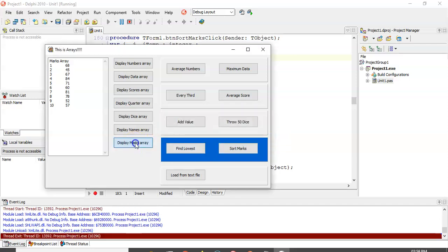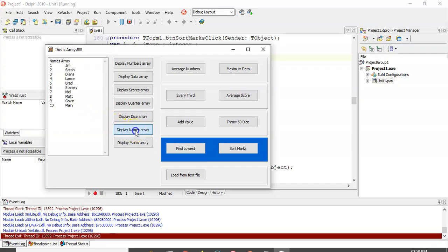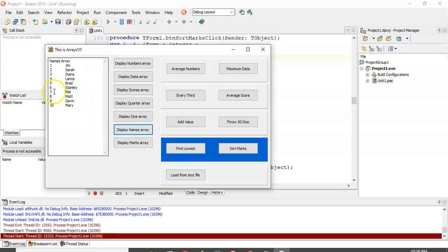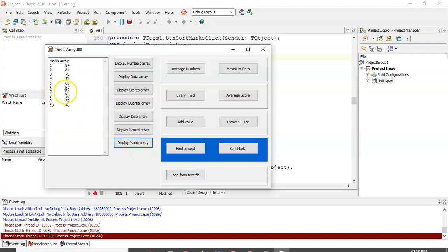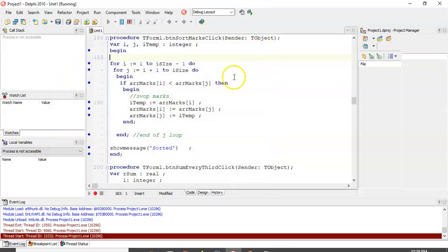So, the marks array is sorted. So, if I display the marks array now, you see it's sorted in descending order from 84 to 45. Okay. But now, if I display the names, there's a problem, because Mel is at position 7. And if you remember, Mel didn't get 60. Mel got 81. So, now our array is out of sync. We've made changes to one array and not the other array.